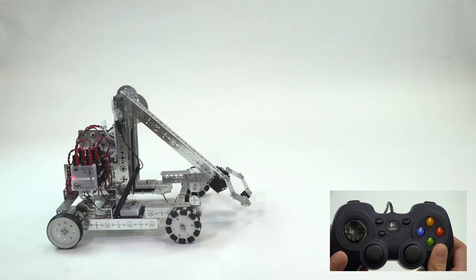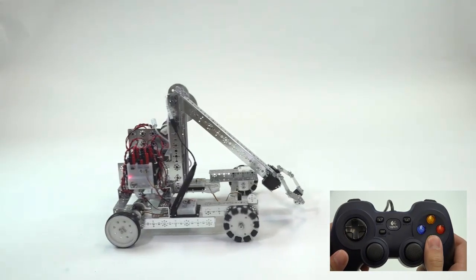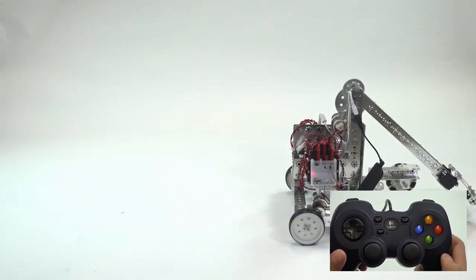You will see that when we press A, the robot begins moving, and when we release the button, it stops.